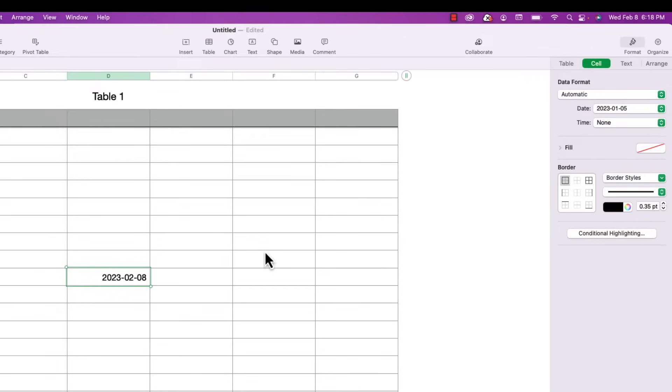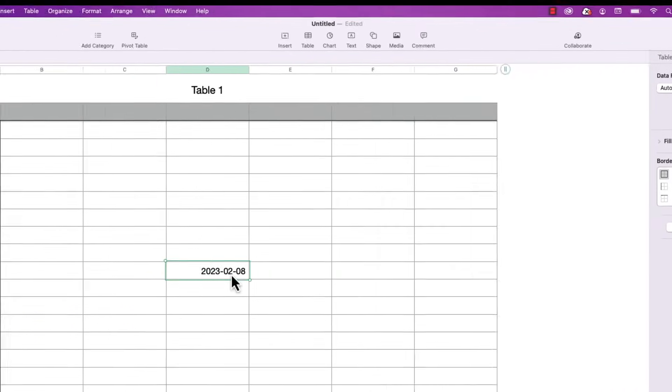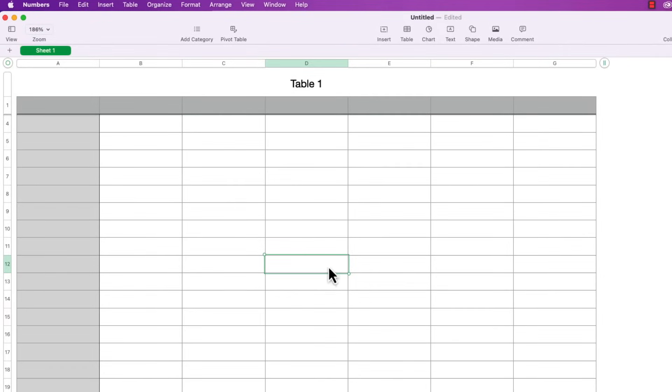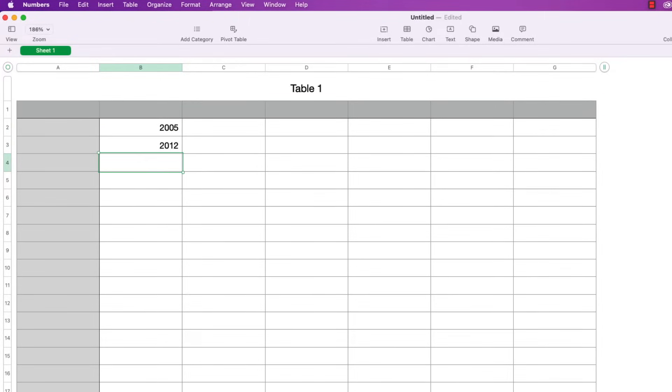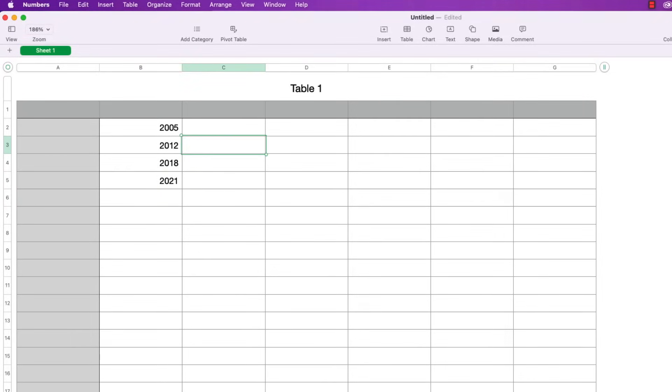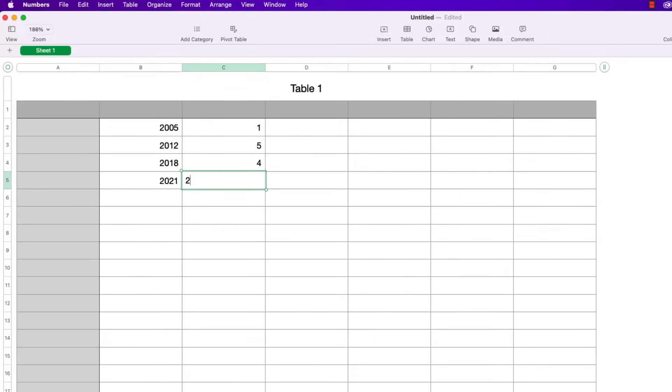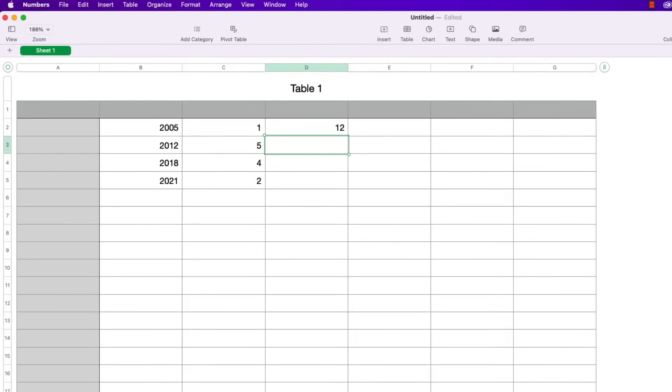So I'm going to delete this and in the first column I'm just going to type in a bunch of years: 2005, 2012, 2018, 2021 and then in the second column I'm going to type in some months 1, 5, 4, 2 and then in the third column I'll type in some days: 12, 15, 22 and 29.